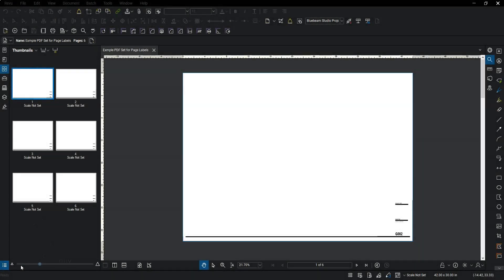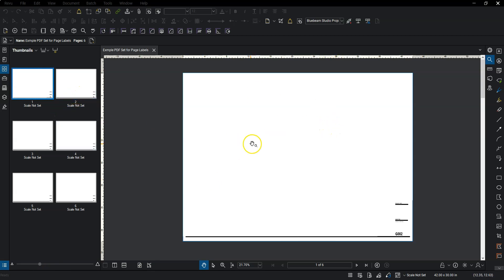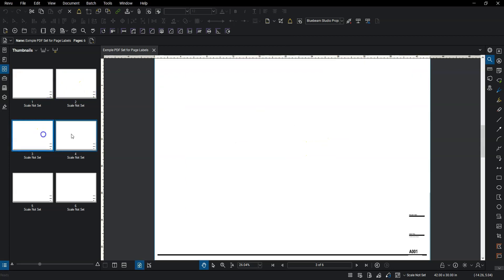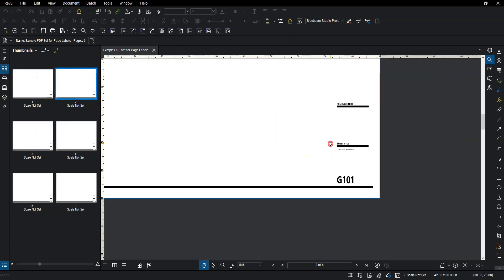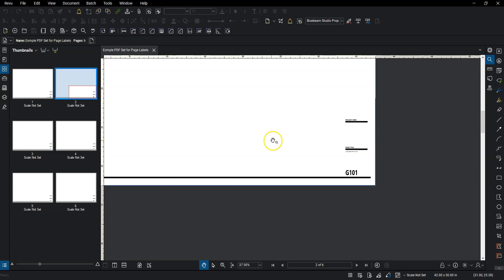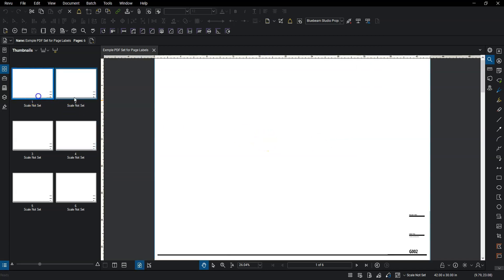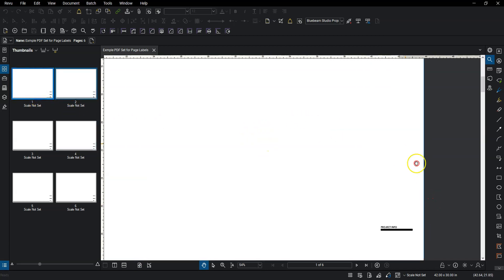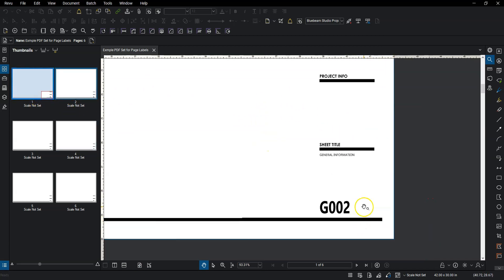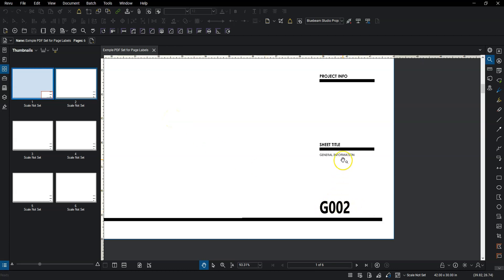So the first thing I'm doing is I have my PDF open that I've created. This is one that I've actually used at work. I just deleted a bunch of the info here. So that's just a blank sheet with the corner of the title block here with the relevant info. In my title block, I've got the sheet number down here and then the sheet title. The goal for today is to create page labels that reference both of those areas.